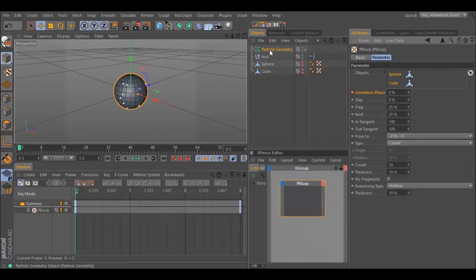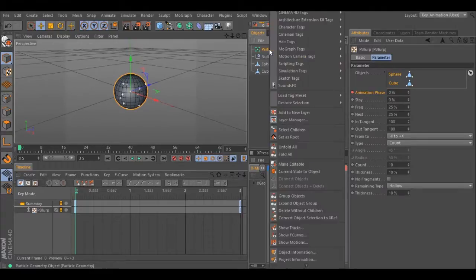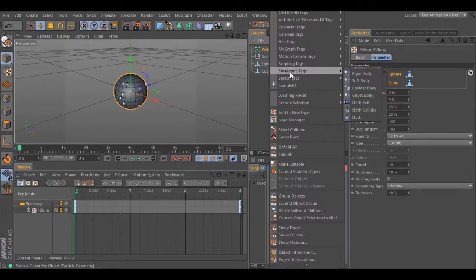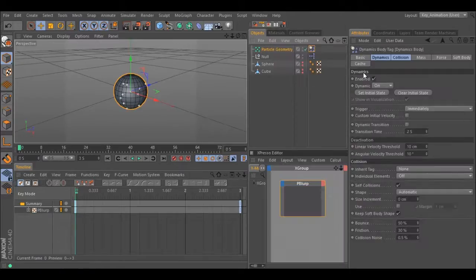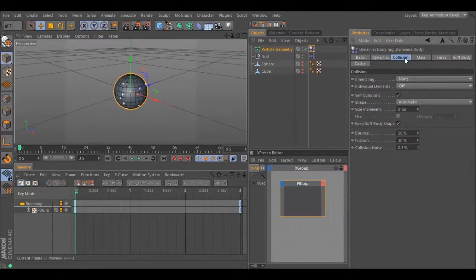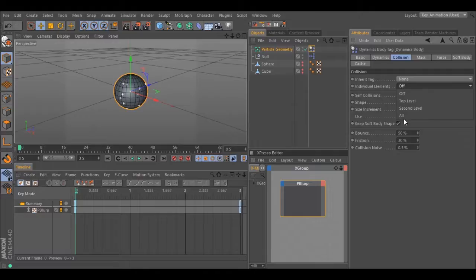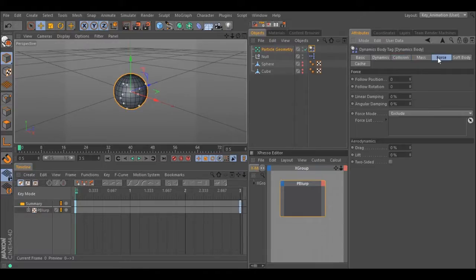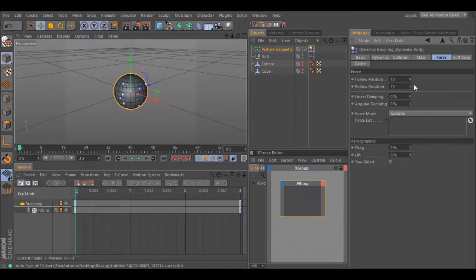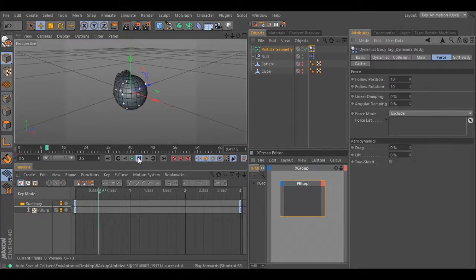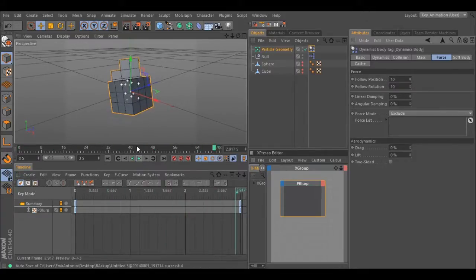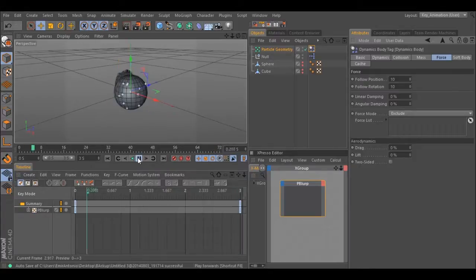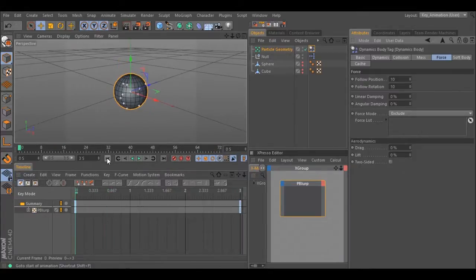If you right click in the particle geometry, you can add a rigid body. Go to collision. Change to all. Go to forces. Change to the thing. And hit play. And now all your pieces are rigid bodies. You can adjust for your needs.